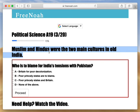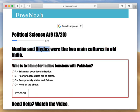Now we're going to get into the decolonization of India. Muslims and Hindus were the two main cultures in Old India — Hindus being a large percentage of the population, and Muslims taking up a smaller percentage, but still present.